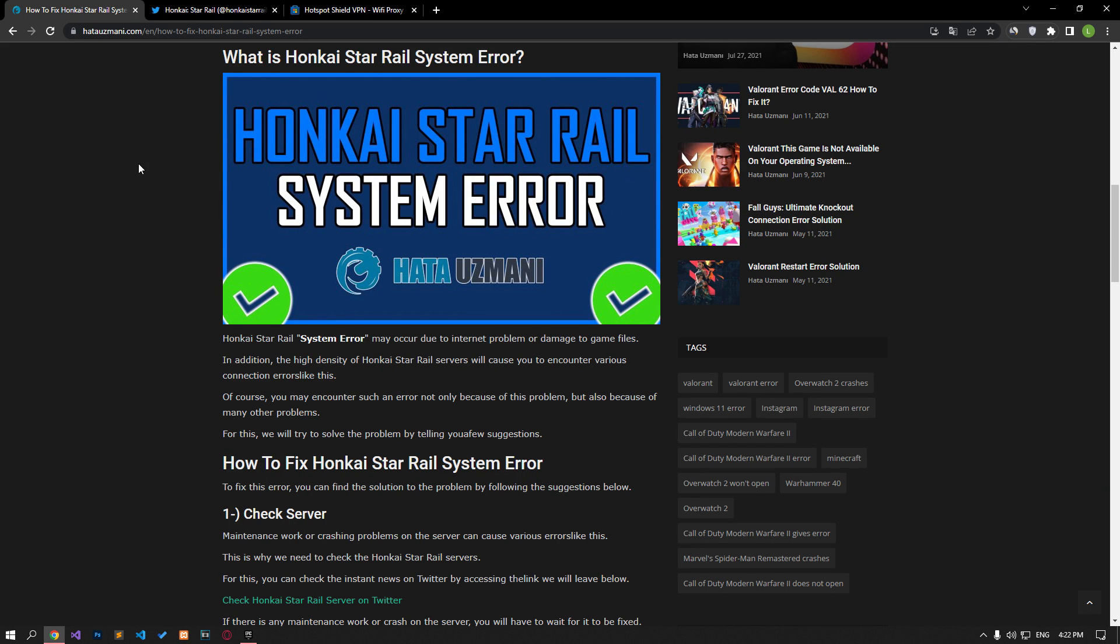Hello everyone, welcome to the Bug Expert channel. In this video, we will provide information on how to fix Honkai Star Rail system error.